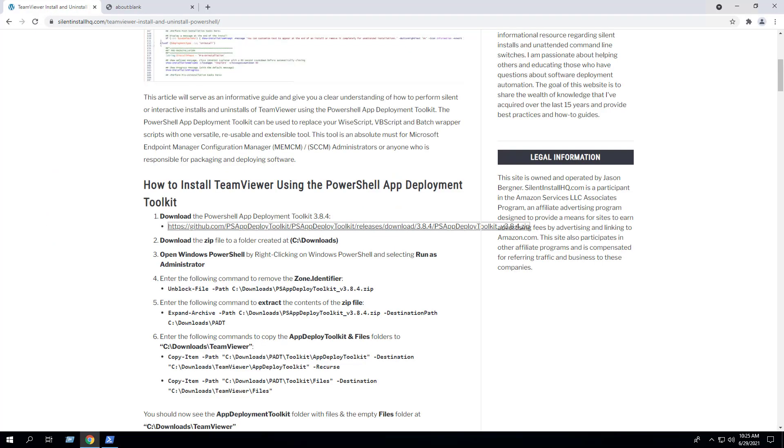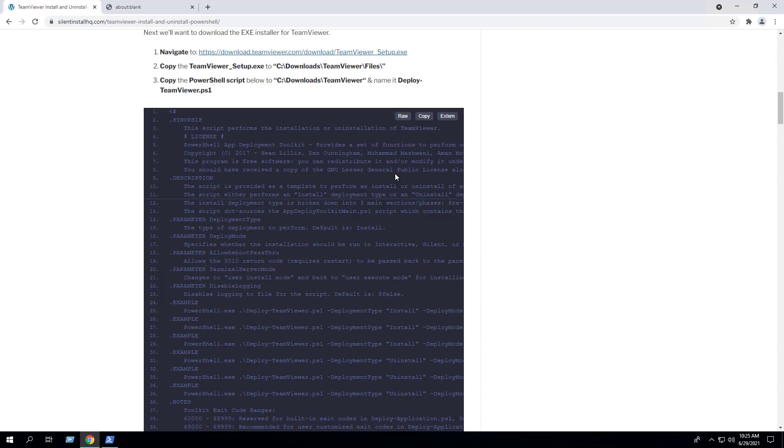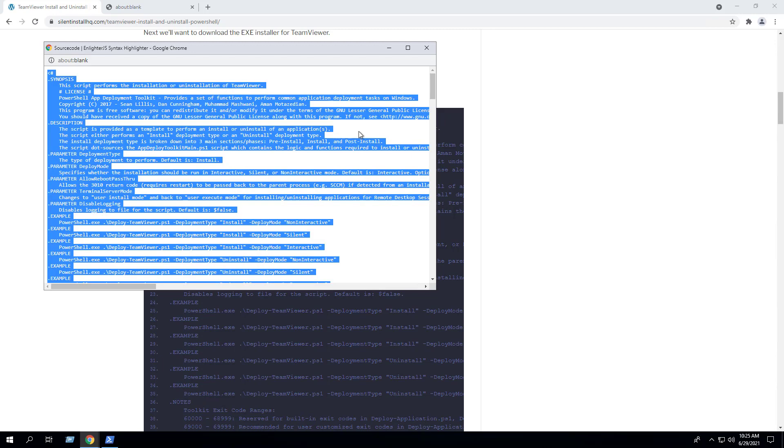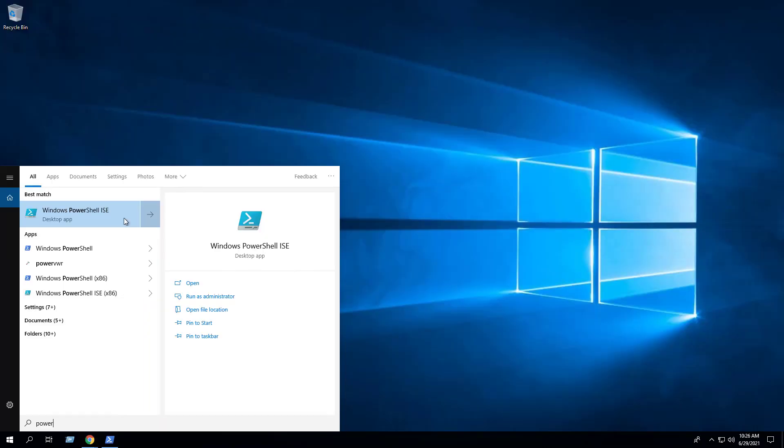Copy the TeamViewer_setup.exe to the C:\Downloads\TeamViewer\Files folder. Next, we'll want to copy the PowerShell script located on the blog post. Then we can open PowerShell ISE, which is the Integrated Scripting Environment.